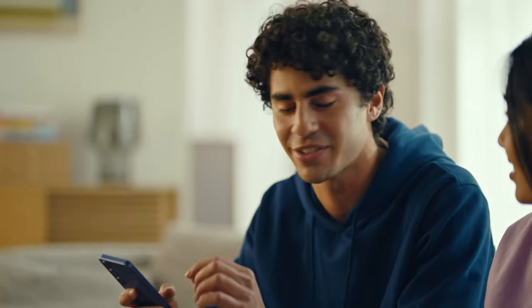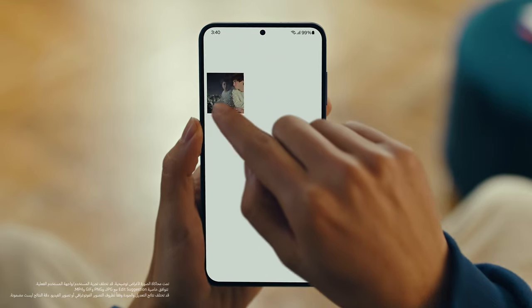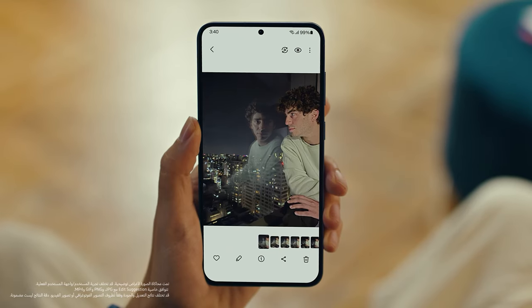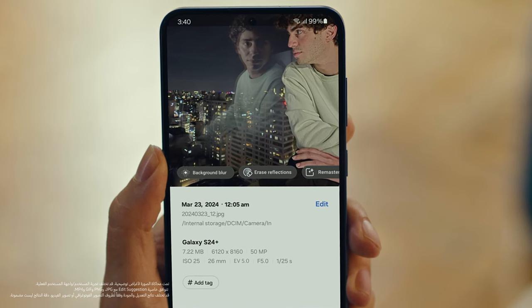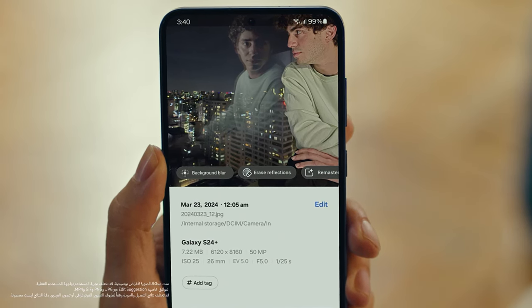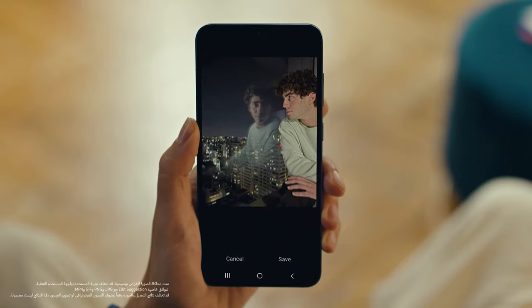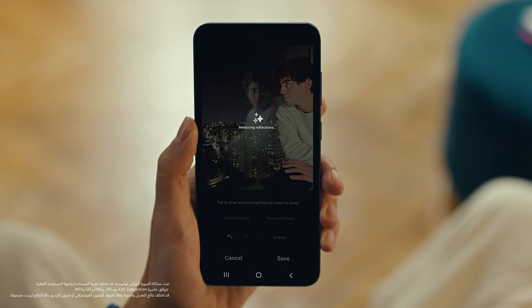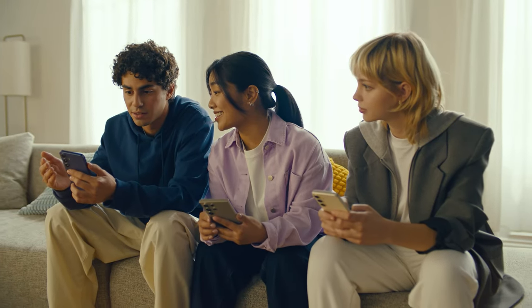Can we use Photo Assist to fix up my profile picture? I love this shot, but the reflections totally ruin it. We can fix that. Let's see what Edit Suggestions comes up with. Open your photo, then tap here to see the suggestions. See how it gives you suggestions on how to retouch your shot? It raised reflections — that's what I need. Tap it, see what happens. Whoa, it got rid of them just like that. Yeah, that's Galaxy AI.